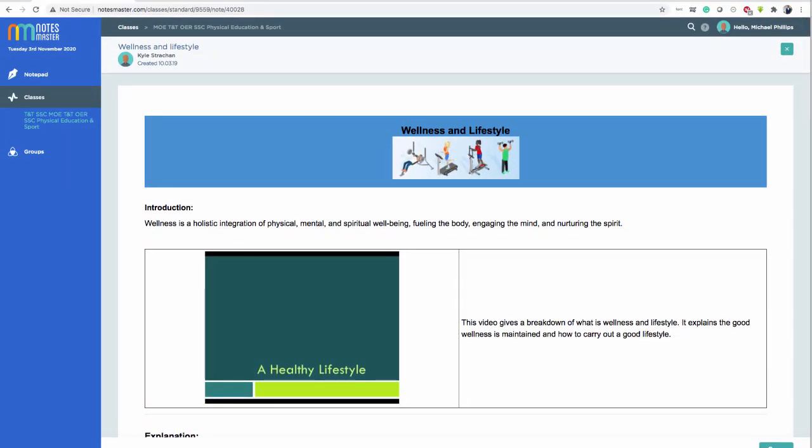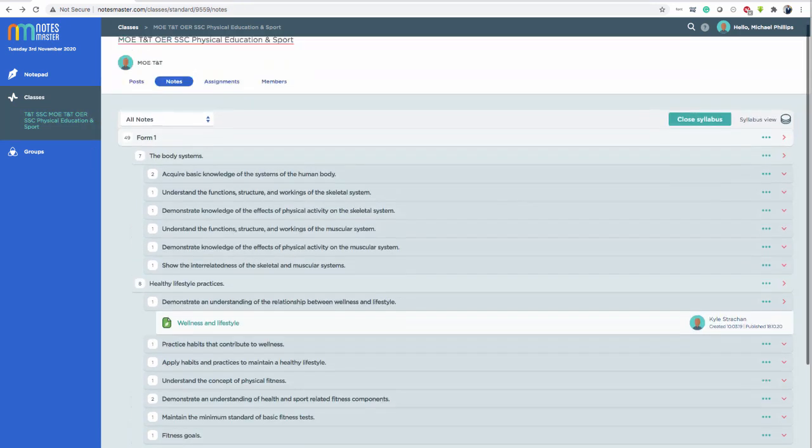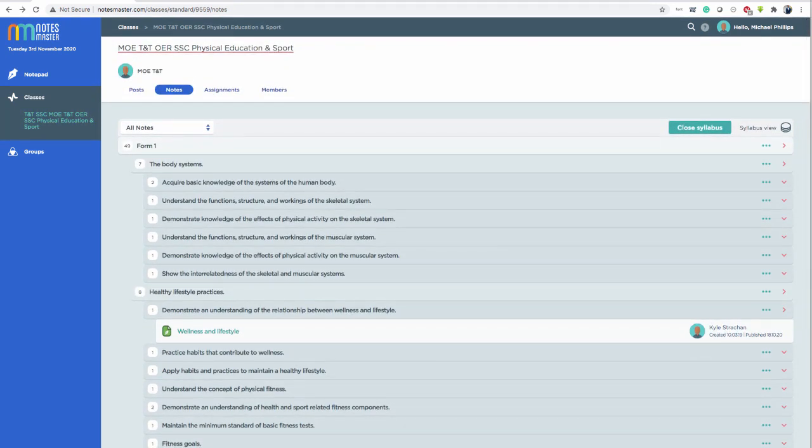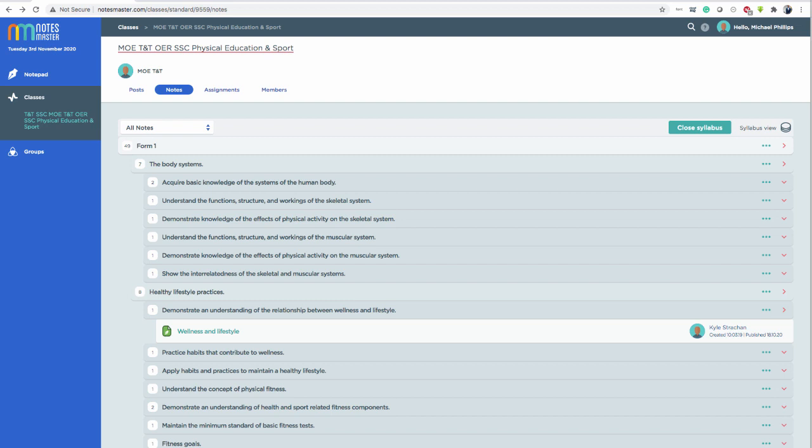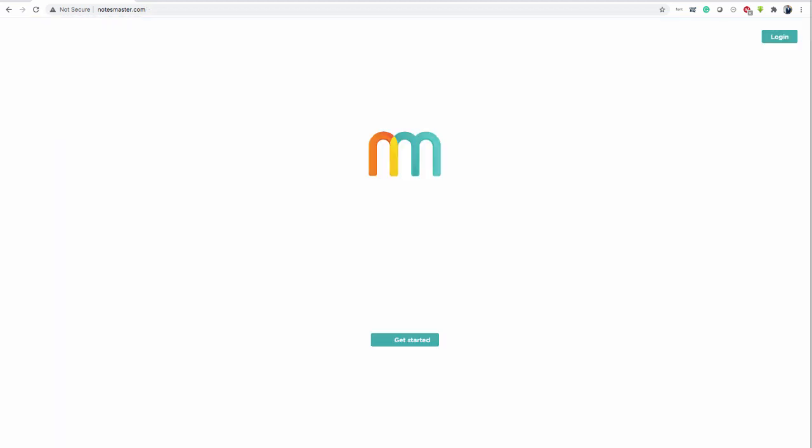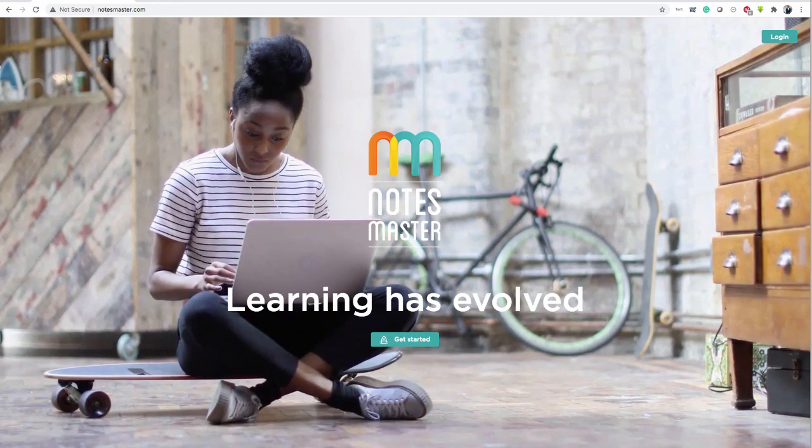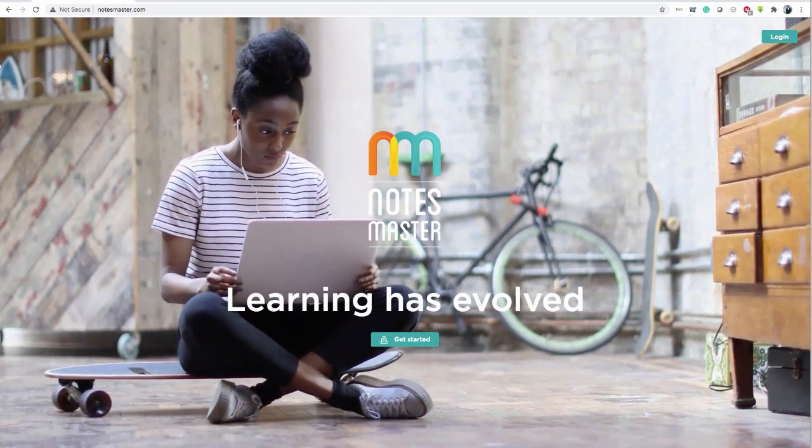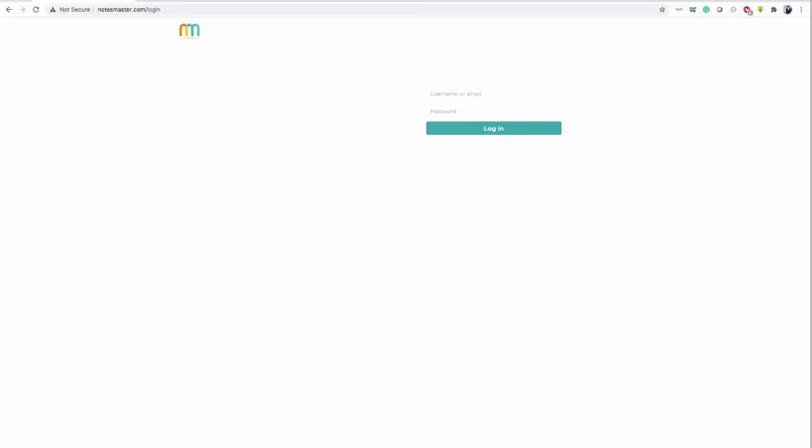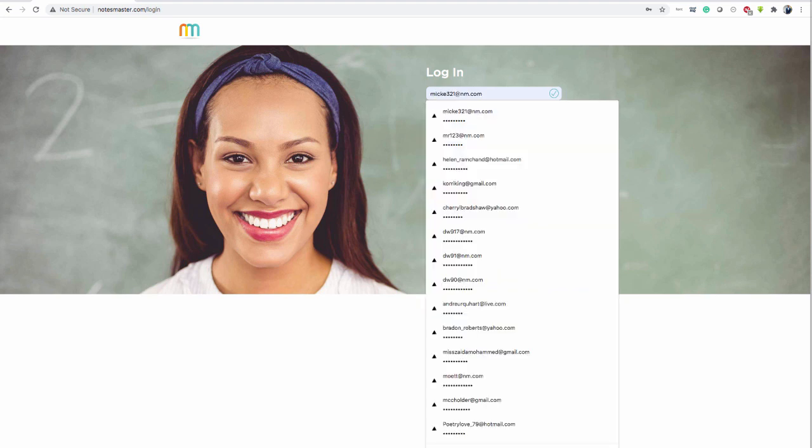When you're finished, you close off the note and be sure to log out when you are finished. Click here. Log out. And when you come back to the platform, if you want to log in again, just click log in and enter the email address you used before and the password and you'll go straight back into your class.